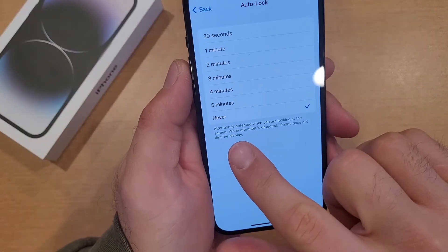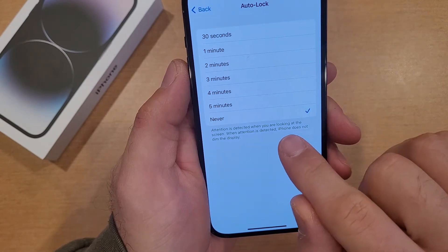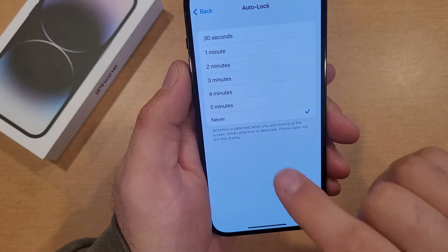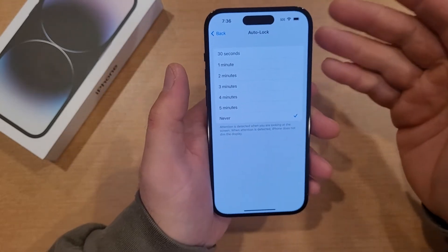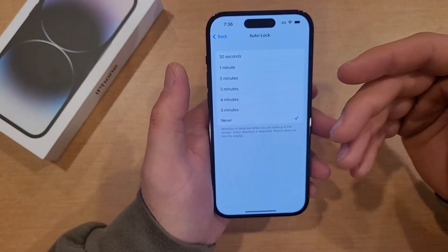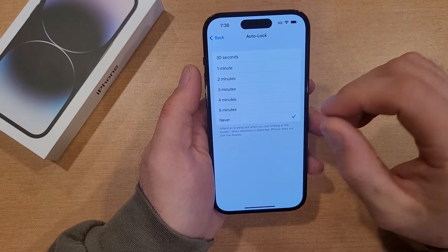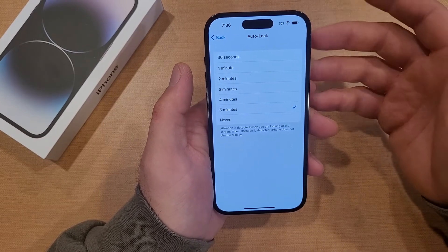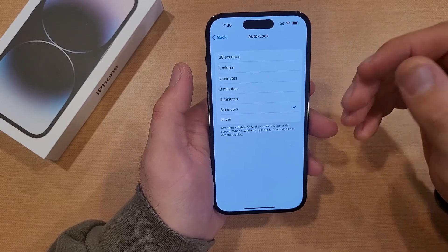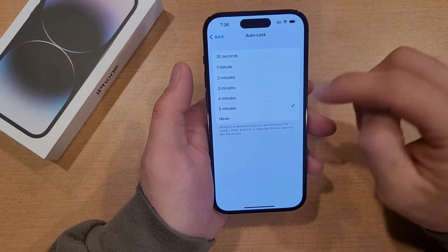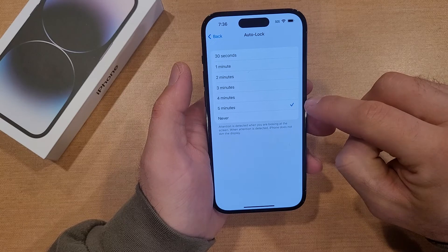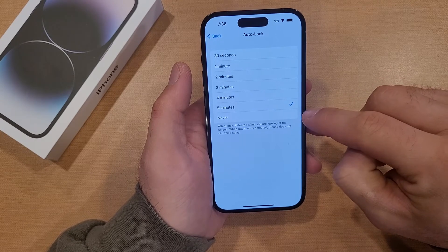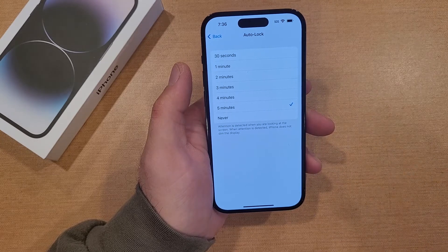Right down here it does say attention is detected when you are looking at the screen — when attention is detected, iPhone does not dim the display. So if for whatever reason it's not reading your face and you just wanted to extend that time, five minutes is the max. Unfortunately I have not found a way to customize it to set it to say 32 minutes or whatever, so five minutes is the max amount of time, and then Never is the next option where it will constantly stay on.